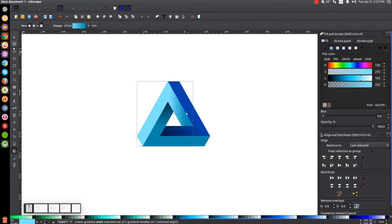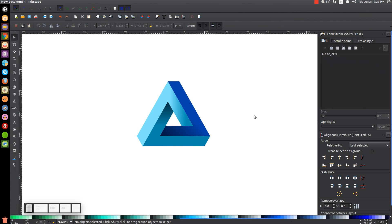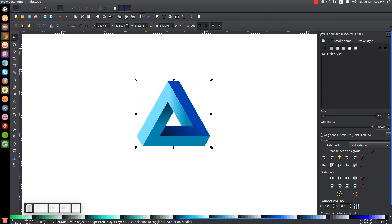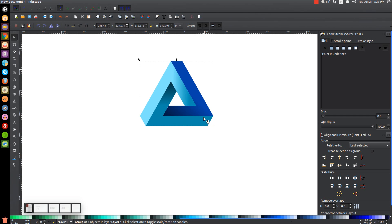Go back to the Select tool, click off to deselect, then click and drag over all of it and group it together. And there you pretty much have it — that's how you can create that 3D triangle concept using Inkscape. If you have any questions let me know, and as always, thank you for watching.